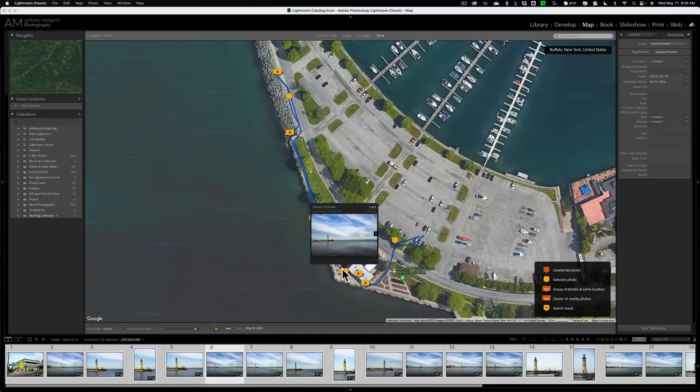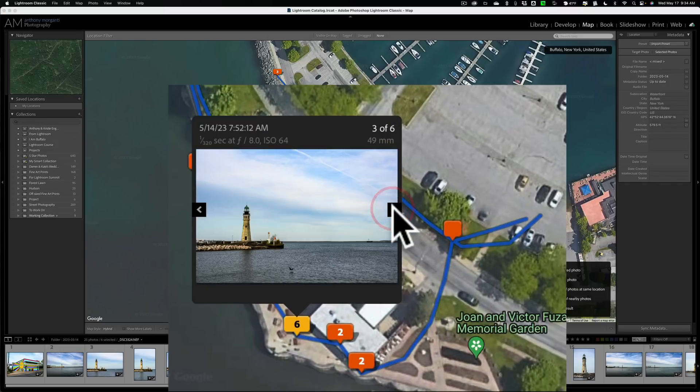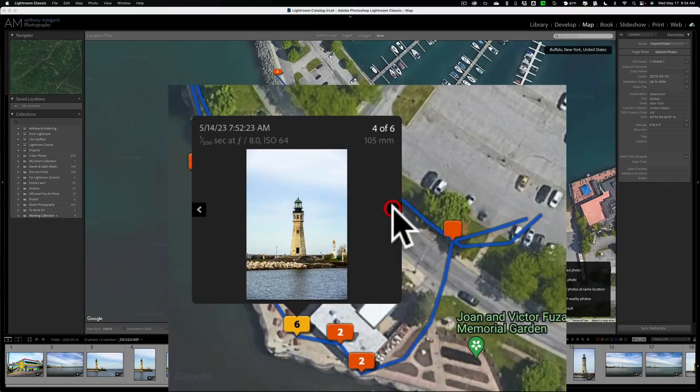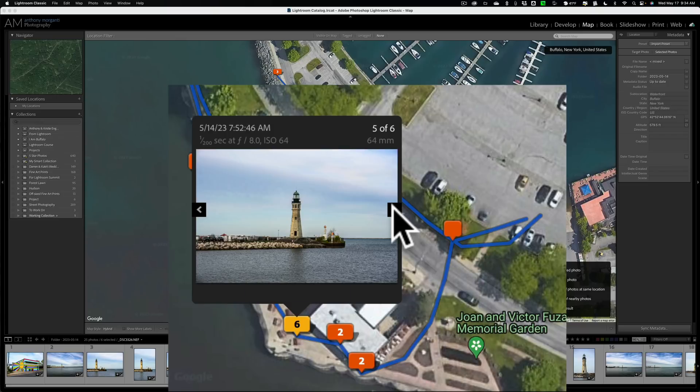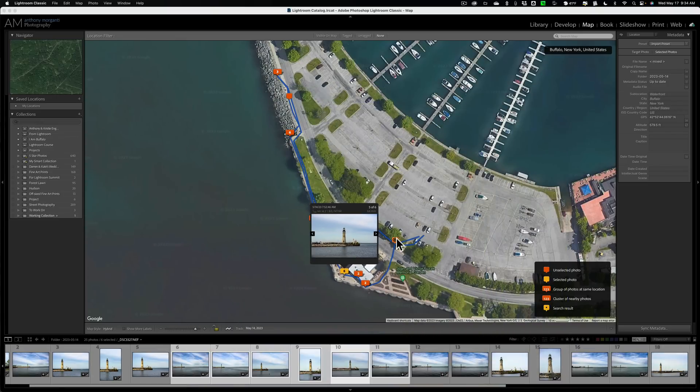And see the number of images. And then you could click on them, actually click on this, and then go through the images that you took, or I took in this case, at this location.